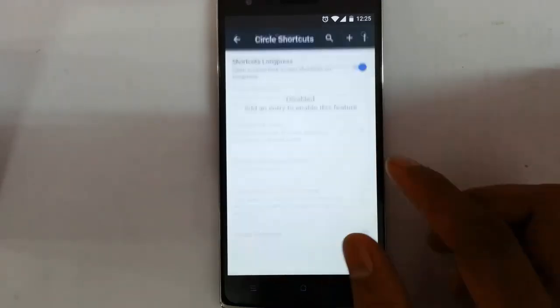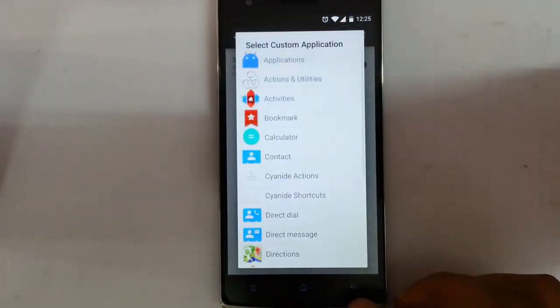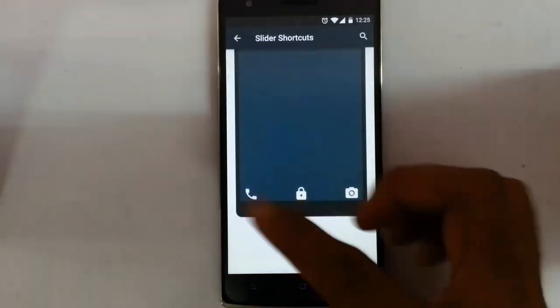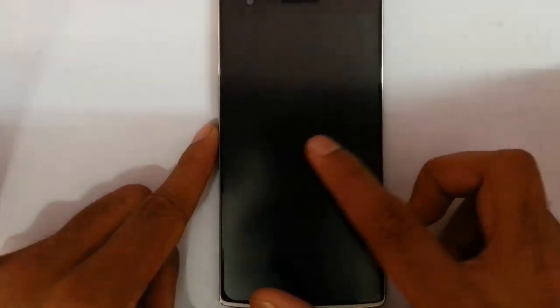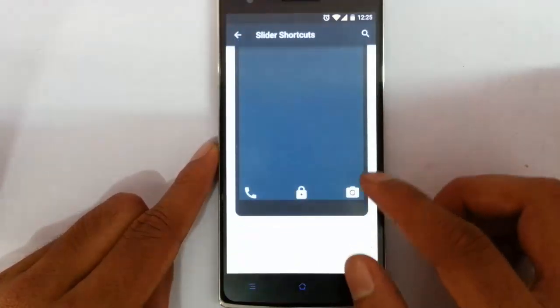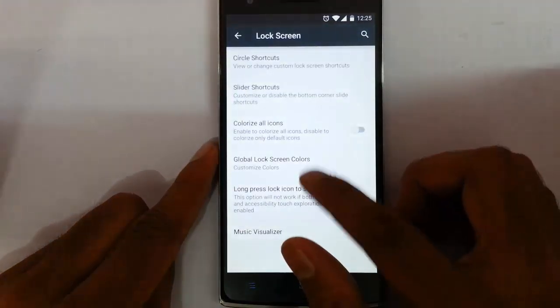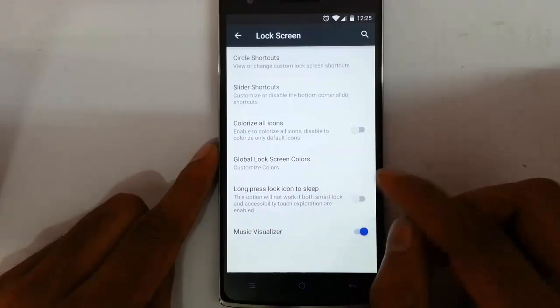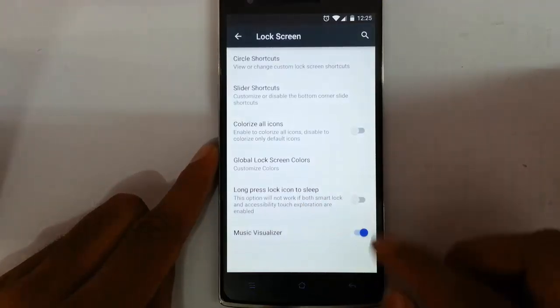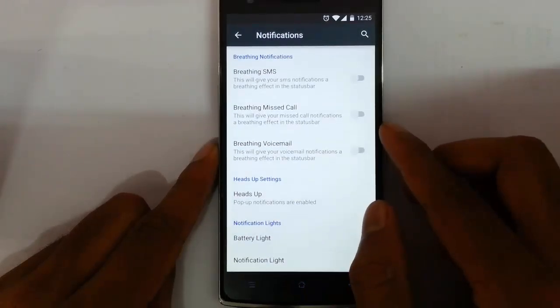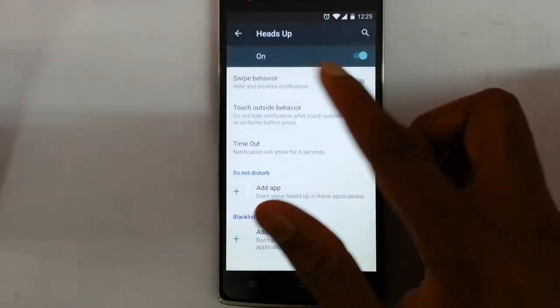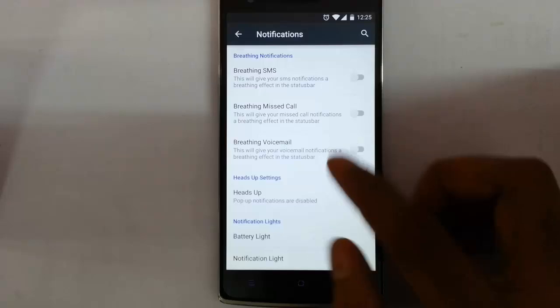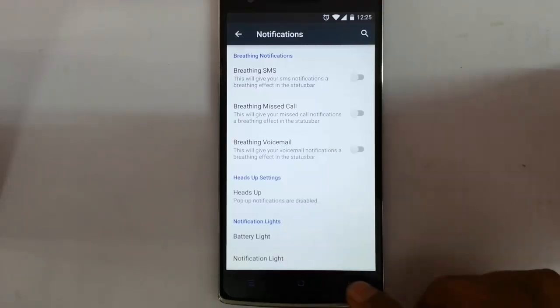Next is the lock screen. Here, circle shortcuts are available so you can add circle shortcuts to the lock screen. Slider shortcuts are also there — you can customize the three shortcuts on the lock screen. You can colorize all icons, set a global icon color, long press actions, and a music visualizer. Then you can colorize notifications, set up breathing SMS, breathing missed call, breathing voicemail, and headset notification. Battery and notification light colors can also be customized.